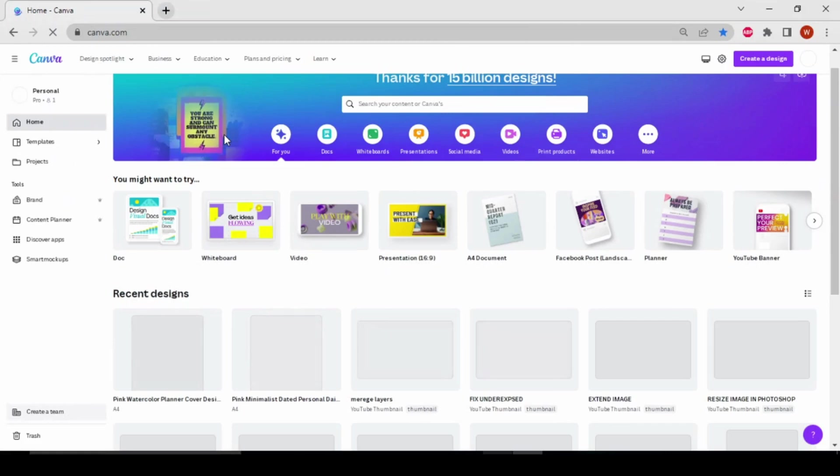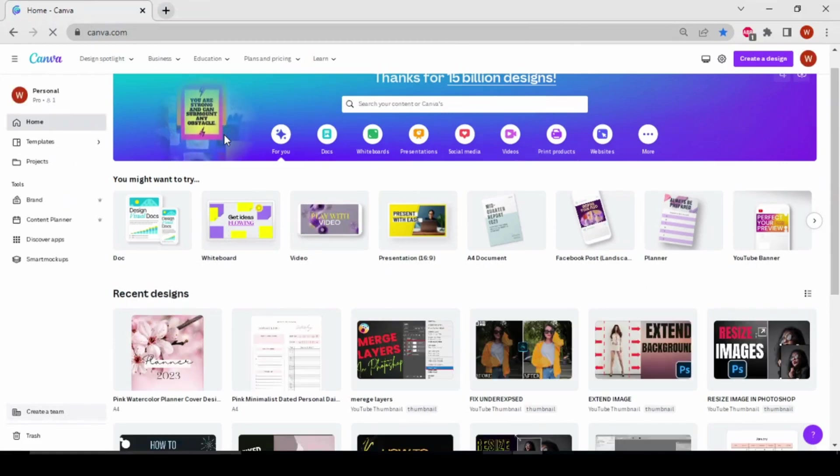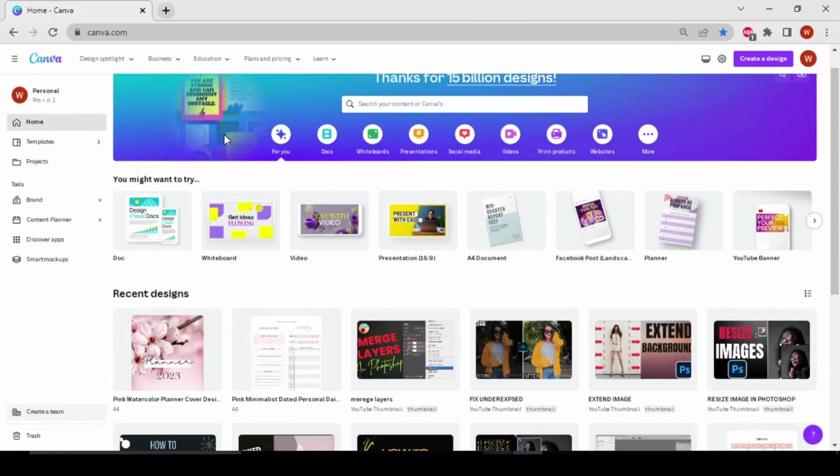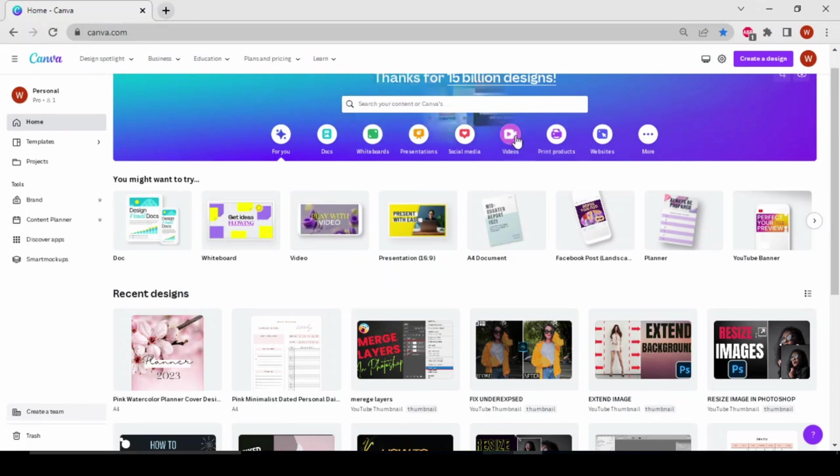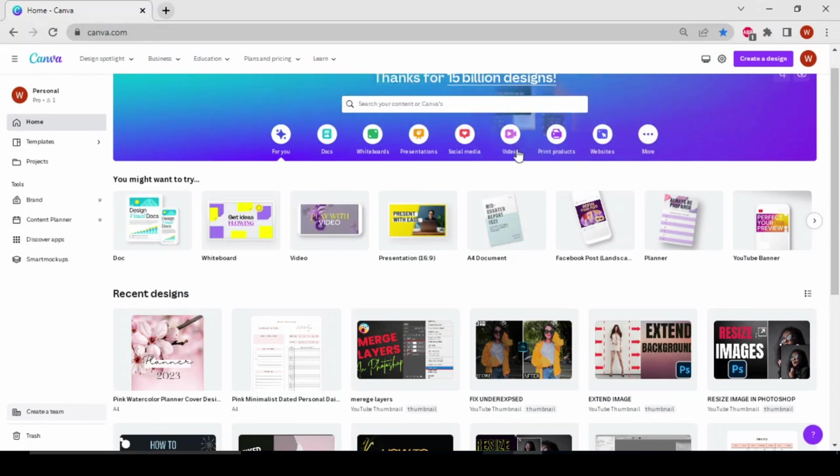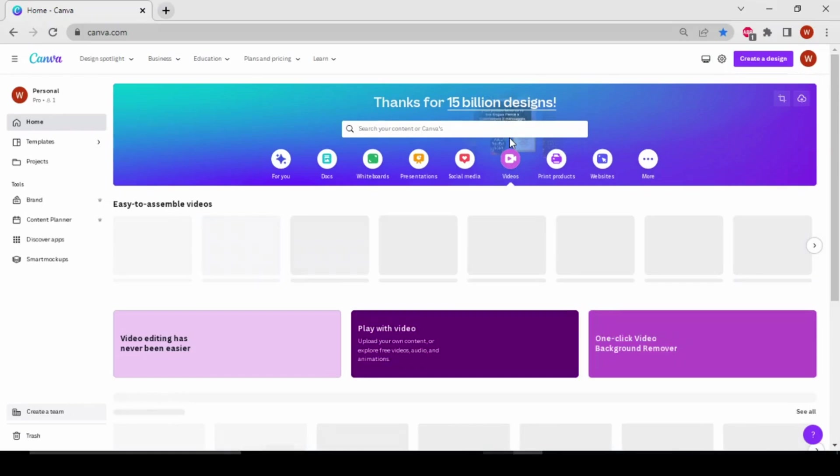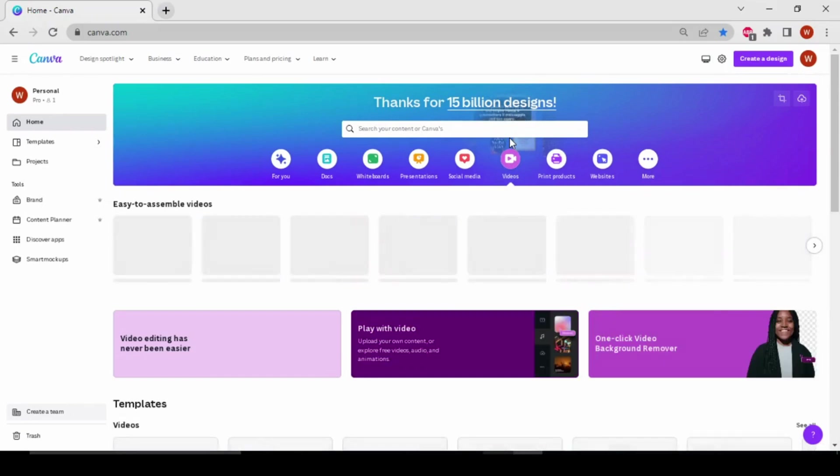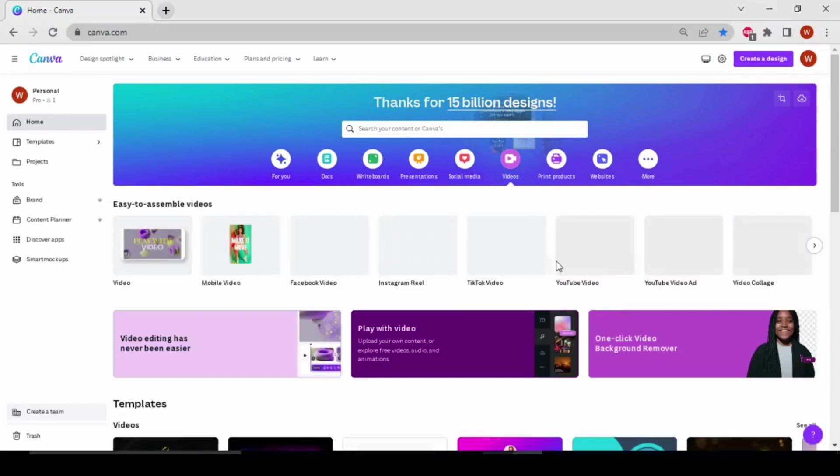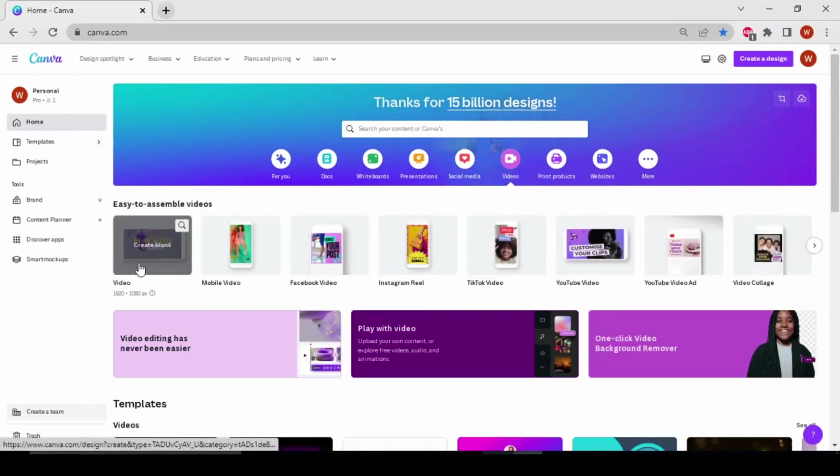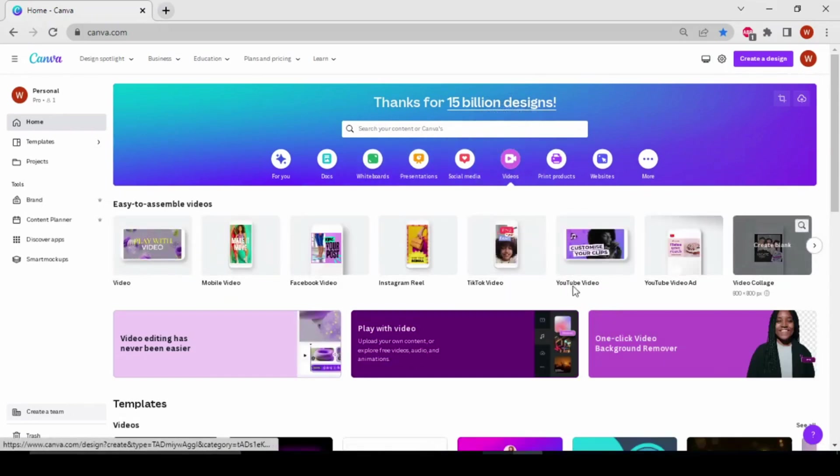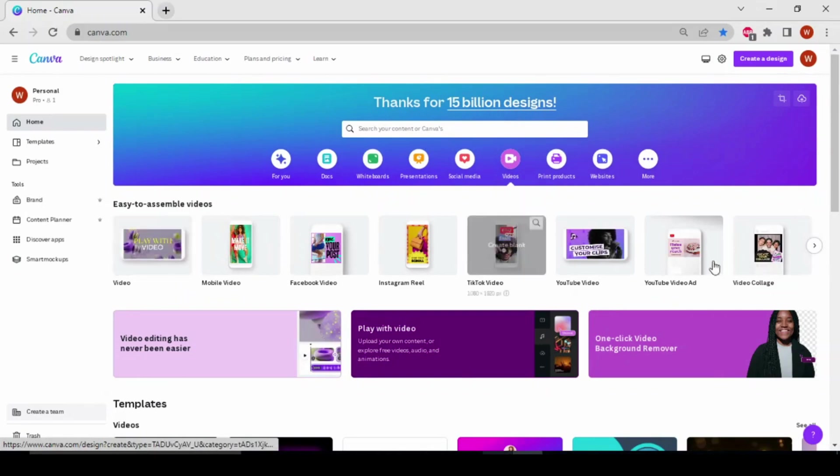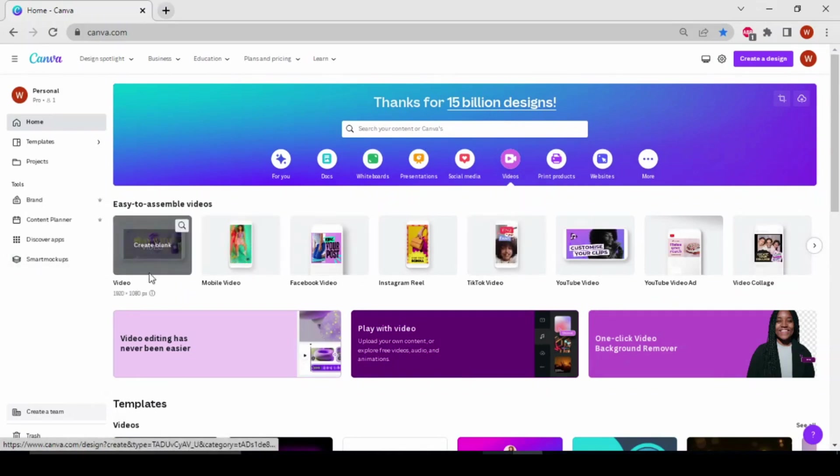Hi everyone, today I'm going to show you how to insert a video into a screen mockup in Canva. Let's get started. First of all, we have to choose the video icon from the different types of icons, click on it, and then choose your video format. I'll choose this one.